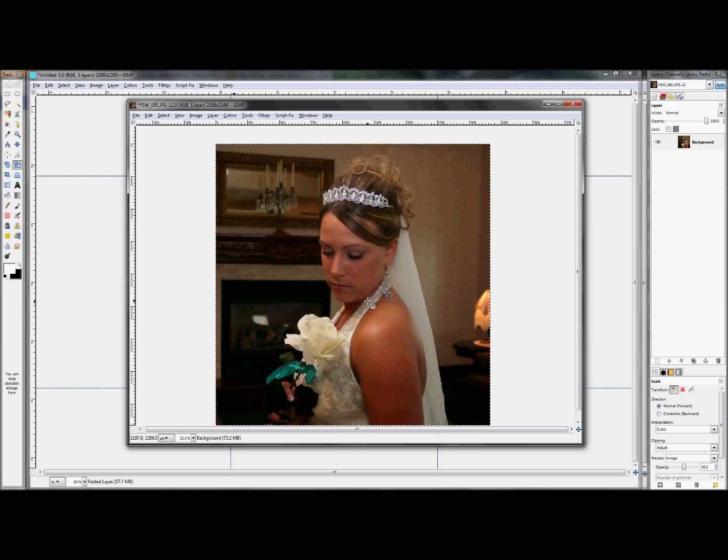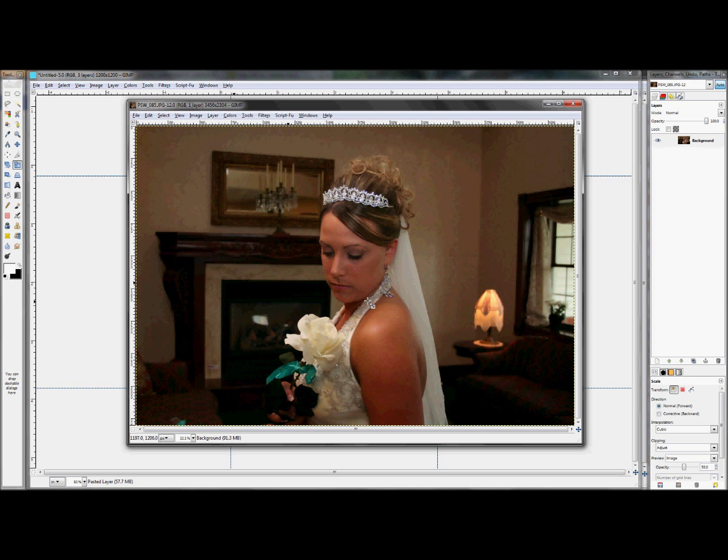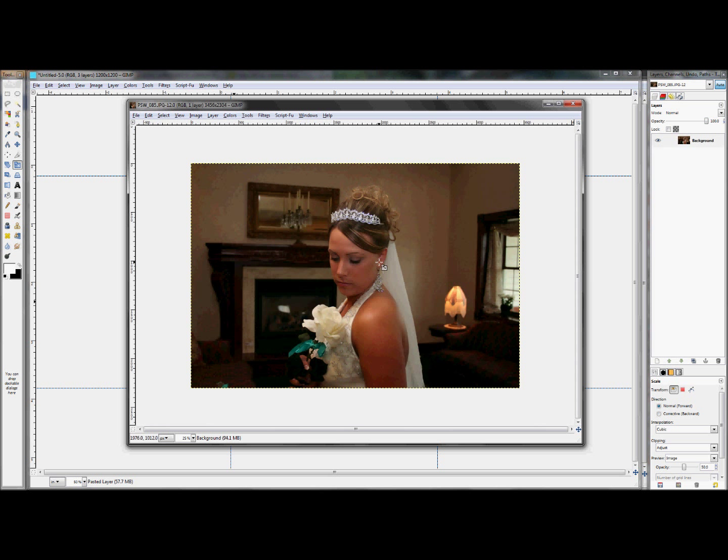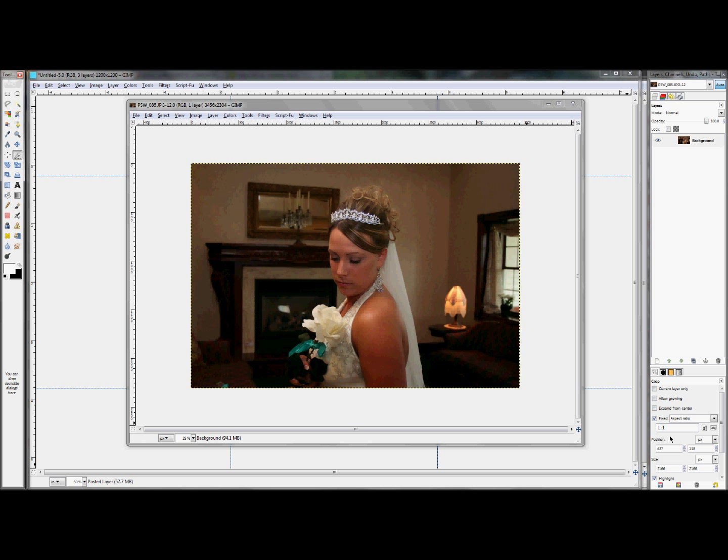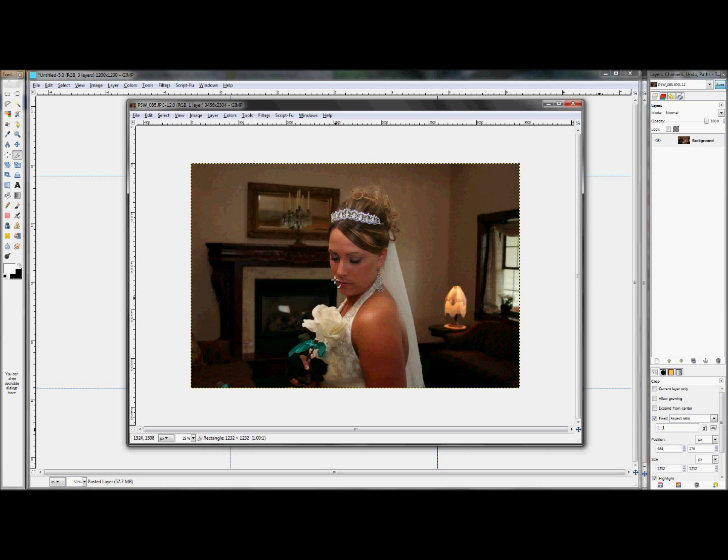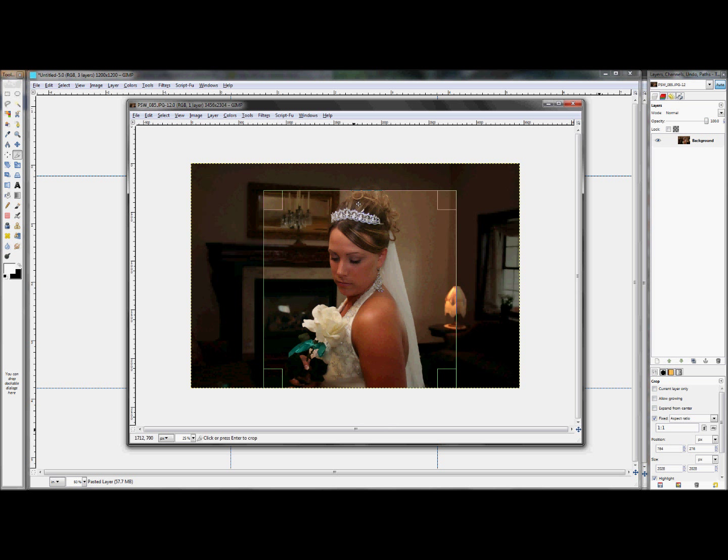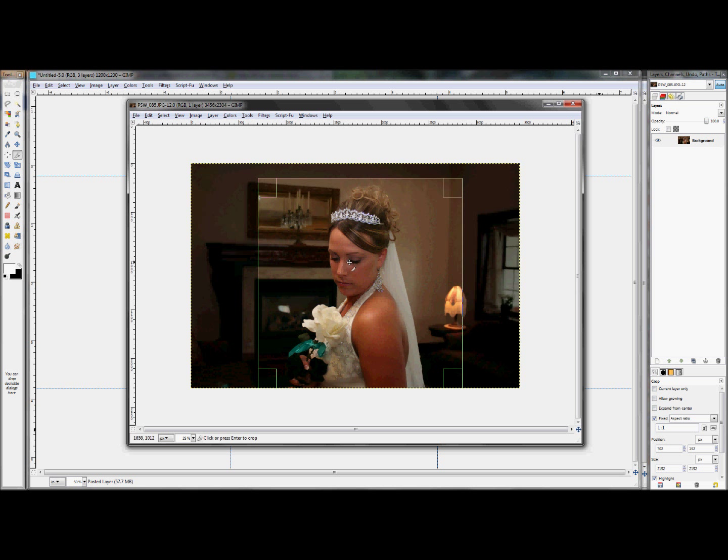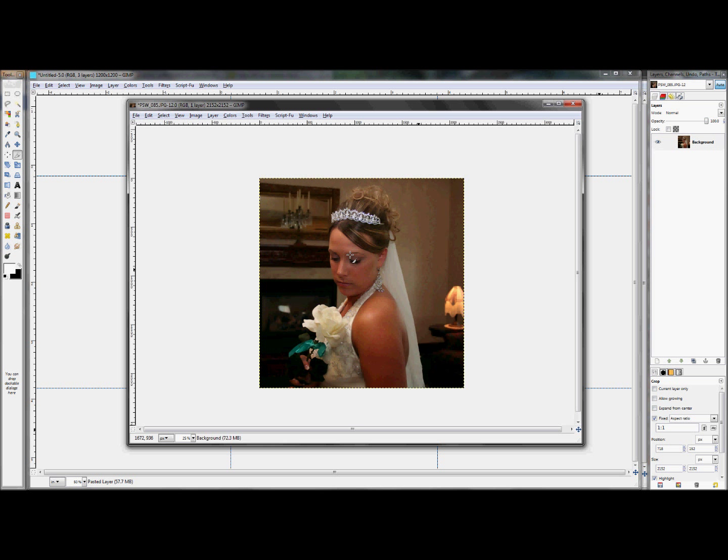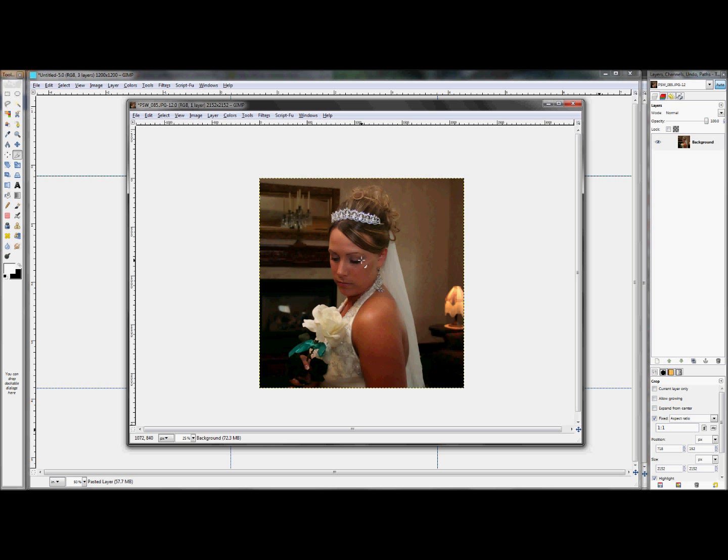Now what we're going to do is we're going to crop this down to a square shape first. And to do that all you have to do is click on your crop tool. Check the fixed box and set the thing to aspect ratio and set it to 1 to 1 so that whenever you crop it it's going to stay a perfect square no matter what. And just kind of get a good composition out of your photo and click enter. And that will crop your image down into a square.